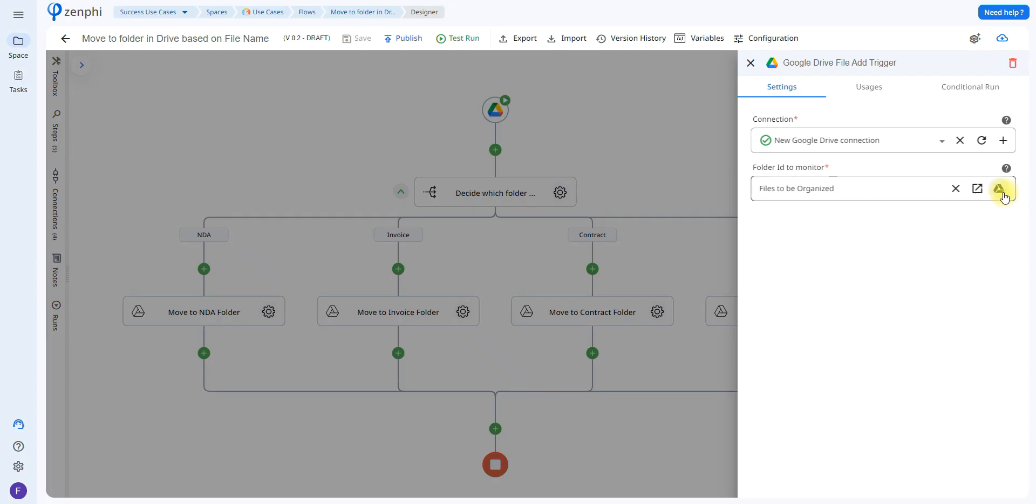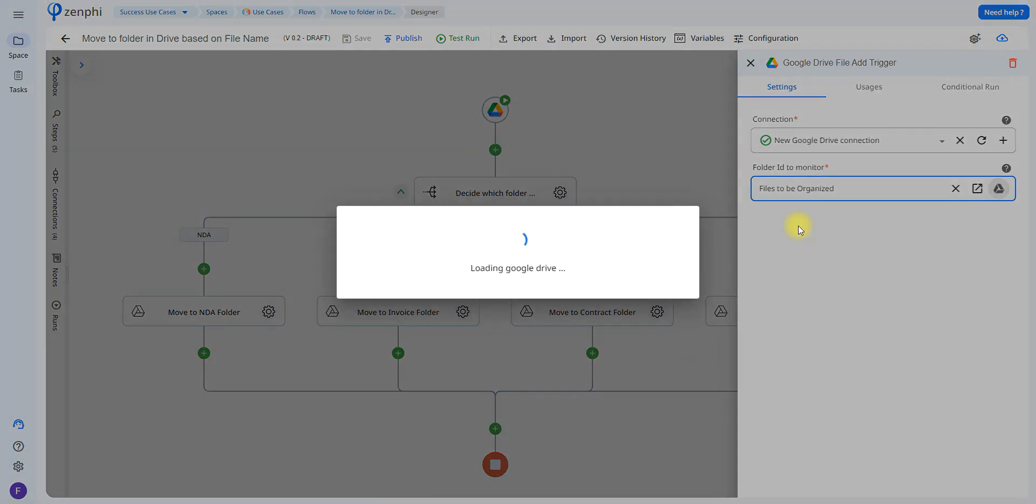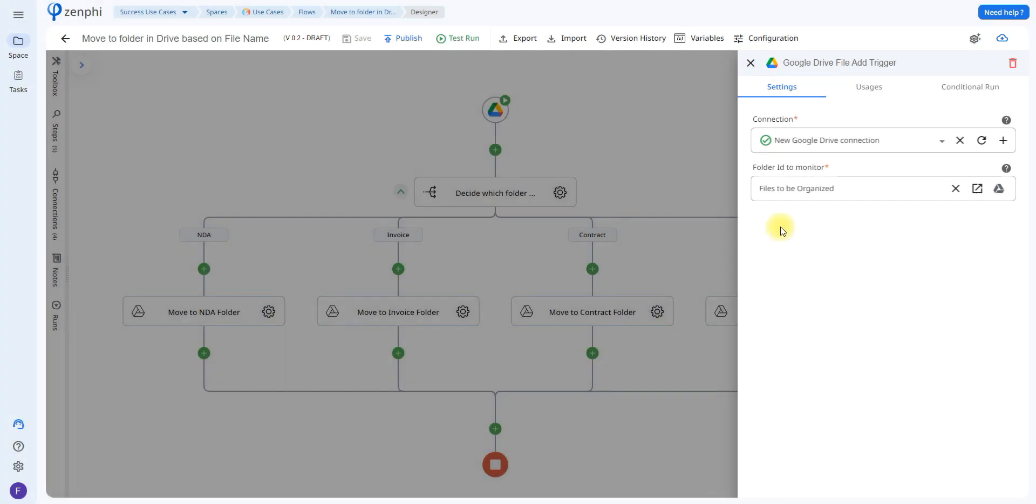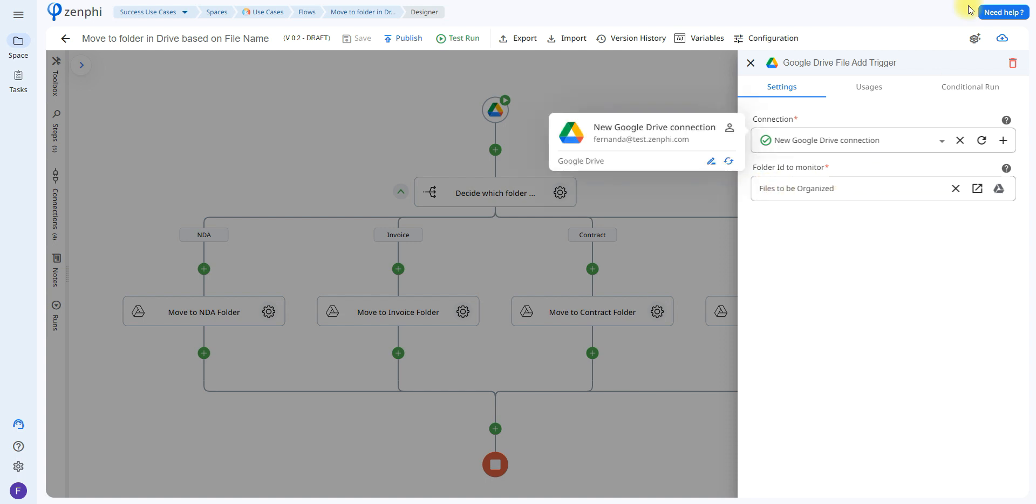Then you'll be able to click here, this Google Drive icon will allow you to select any folder inside of your Google Drive. In this case I chose one called files to be organized, that way Zenfee knows exactly which files I want to organize into specific folders.